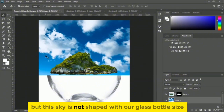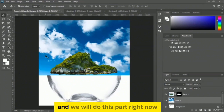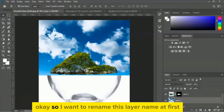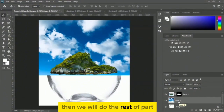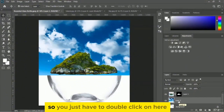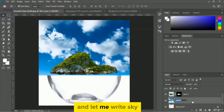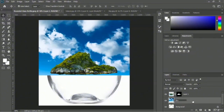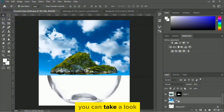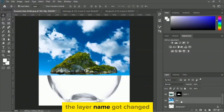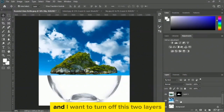The sky is not yet shaped to match the glass bottle size — we will do that shortly. First, let me rename this layer. Double-click on the layer name and type 'select sky'. The layer name is now changed. Then I want to turn off these two layers.